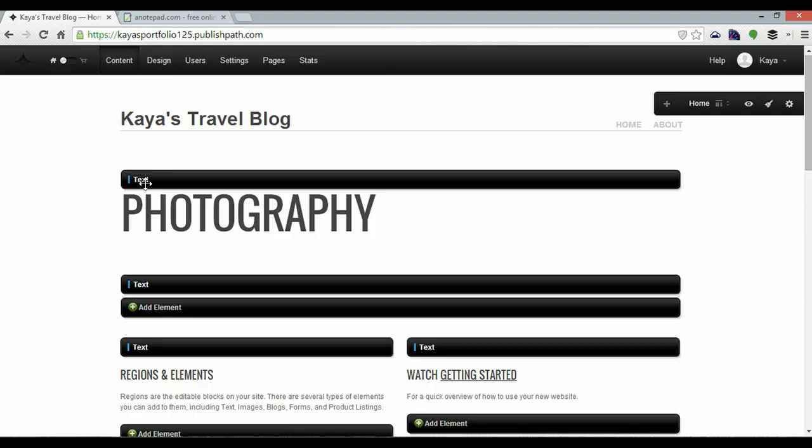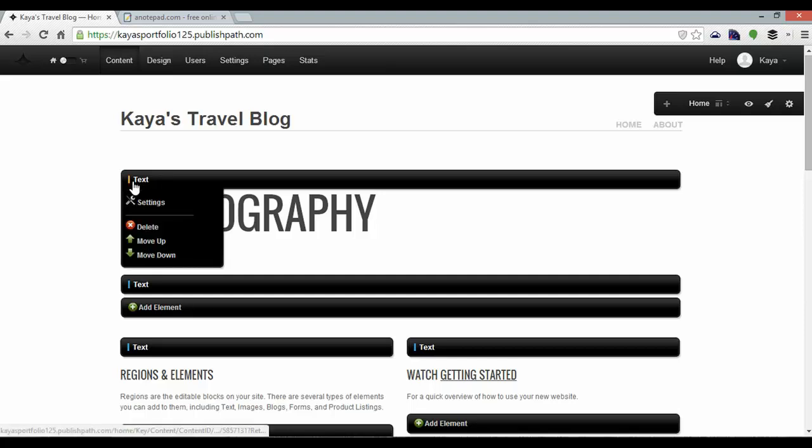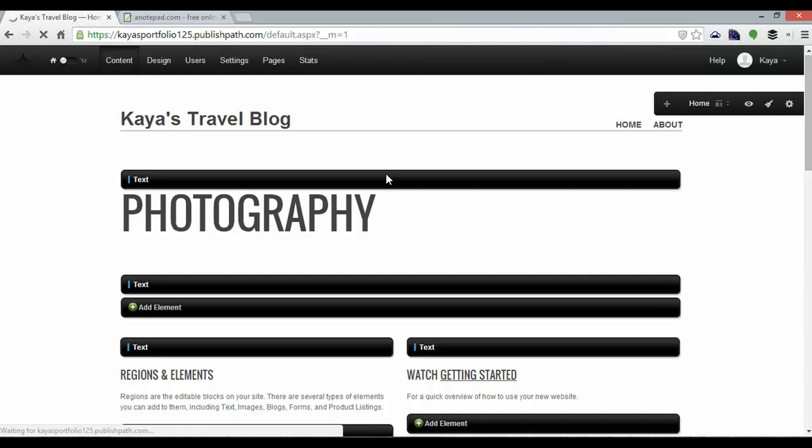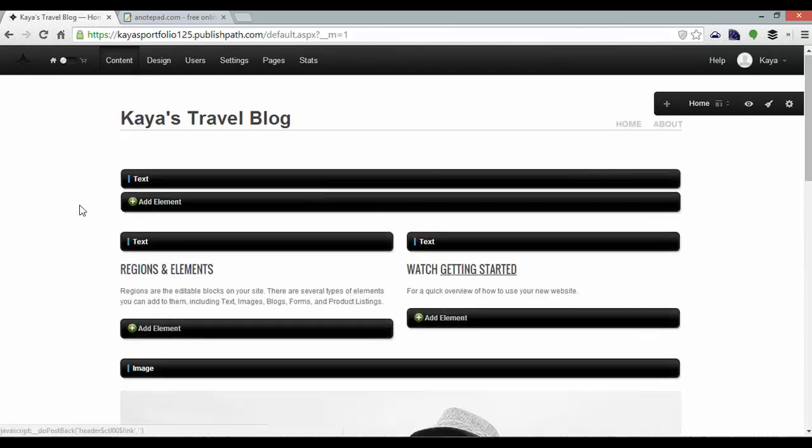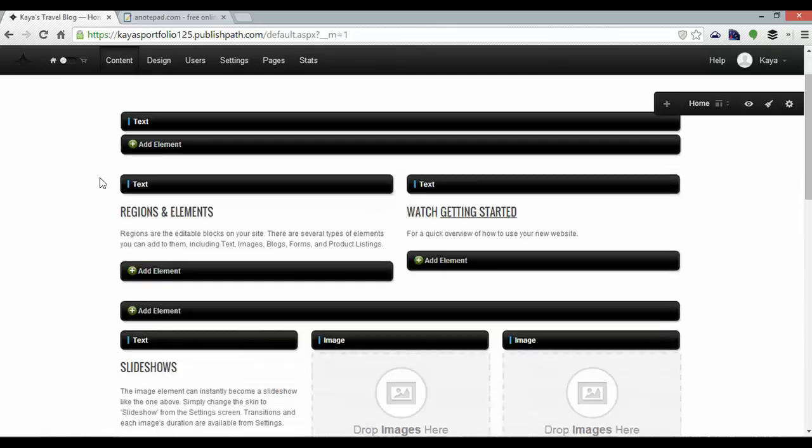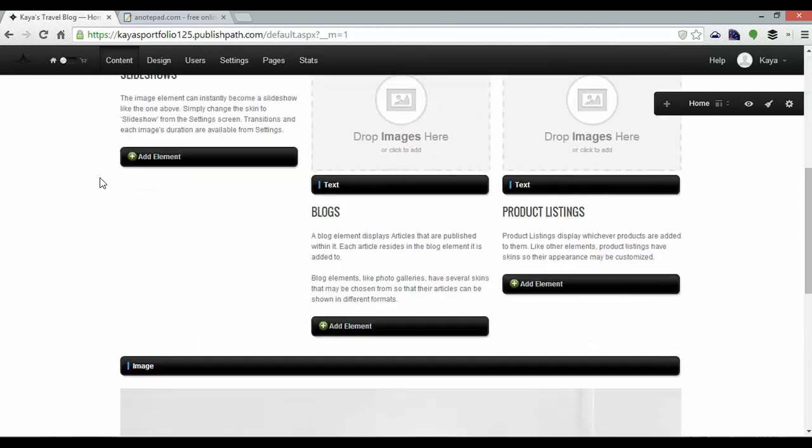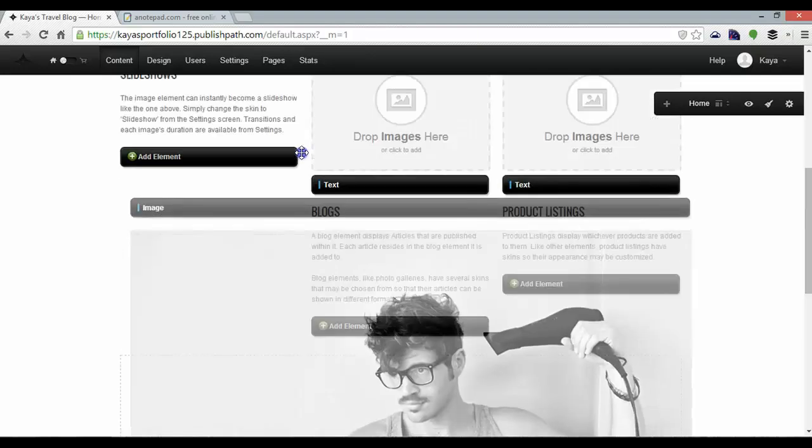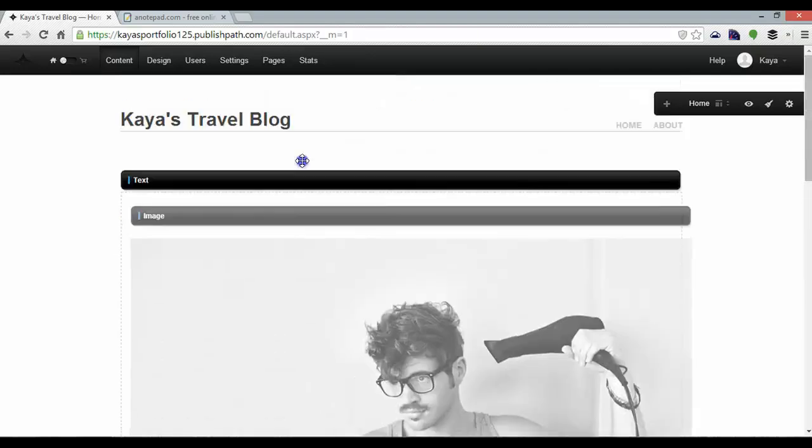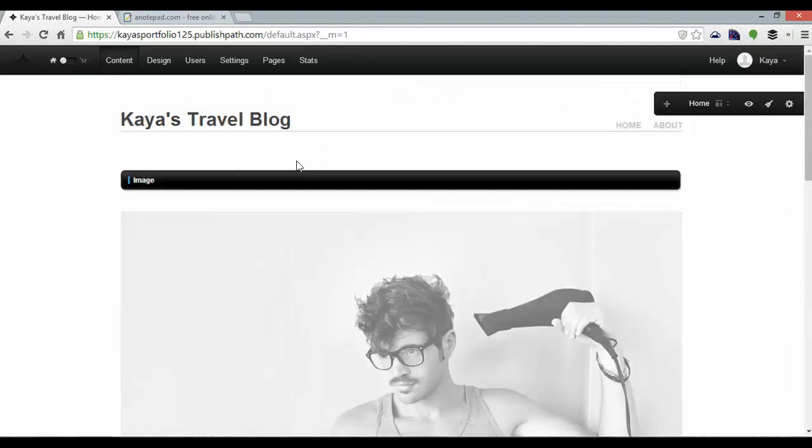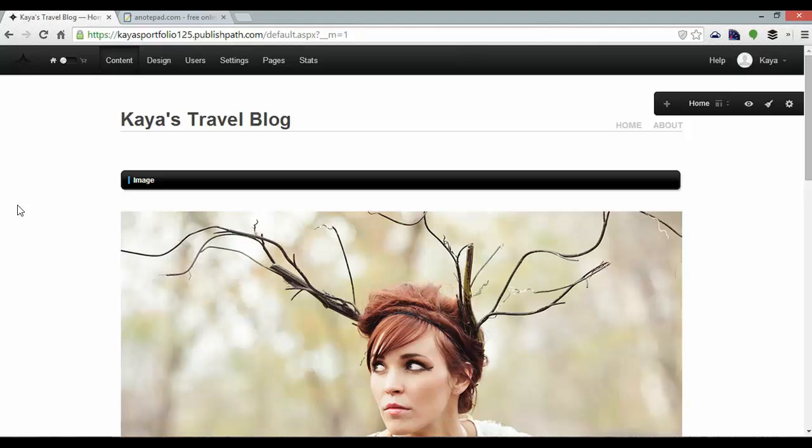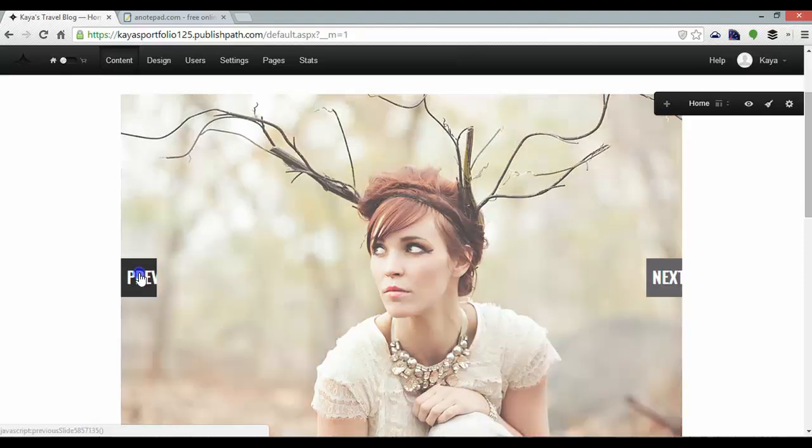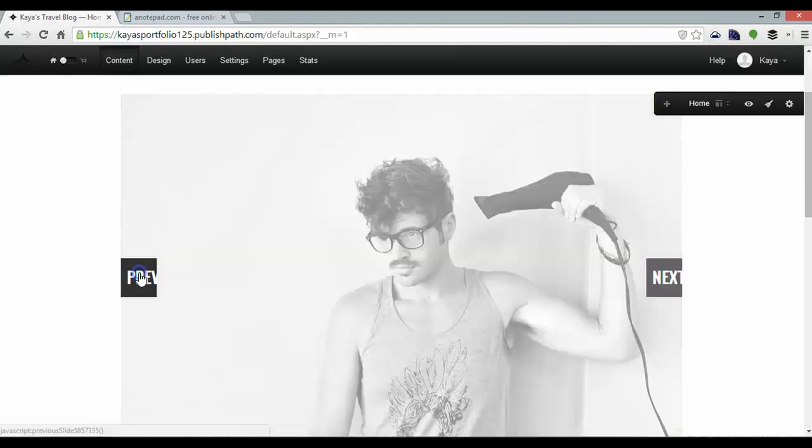I'm going to get rid of this bit here, photography, so I can click delete. And now I want to drag and drop this slide show which is actually at the bottom of the page here and bring it to the top. Drag that into place and there it is. It's a slide show with pictures already there.